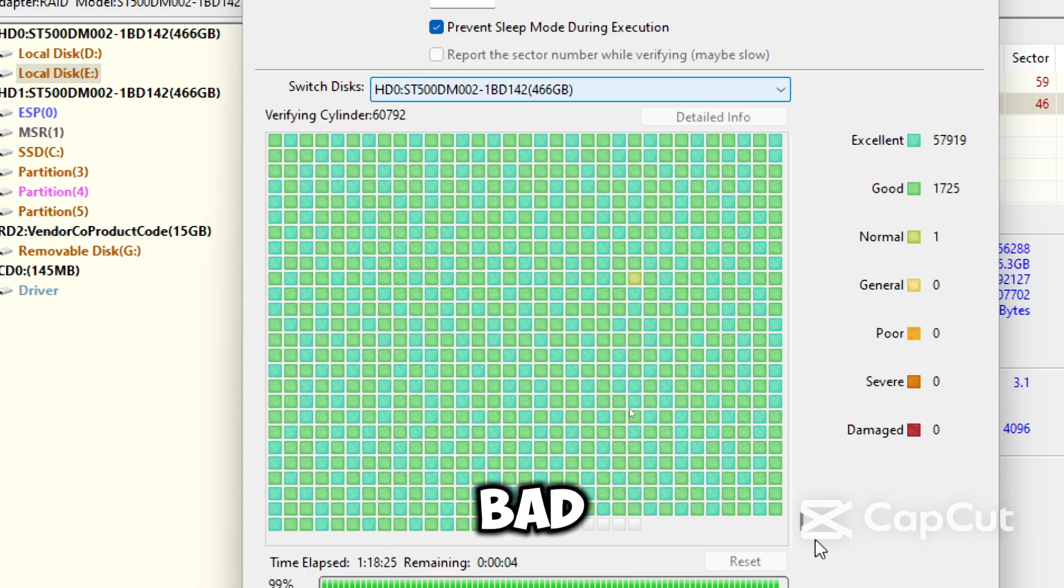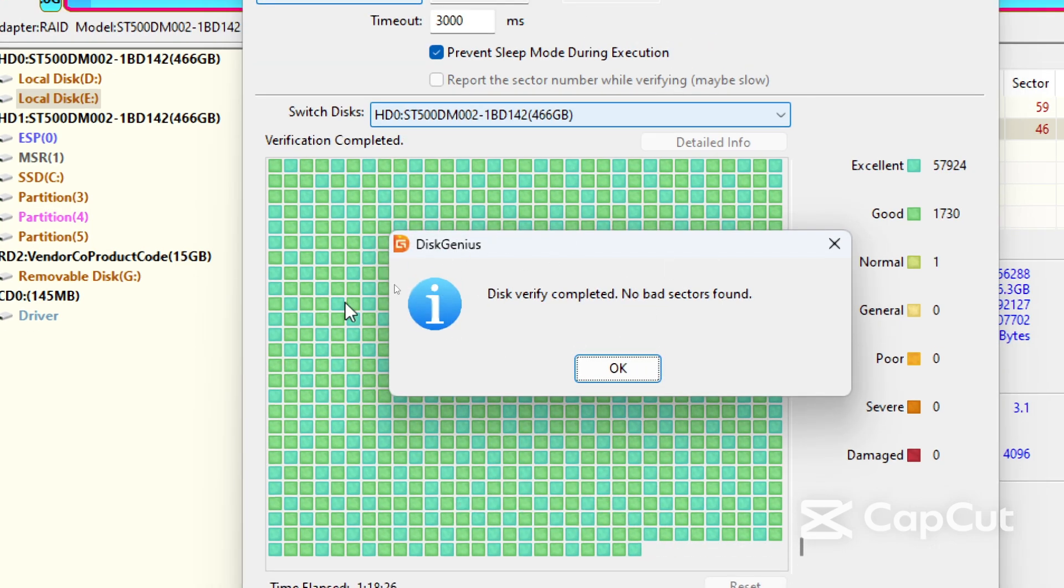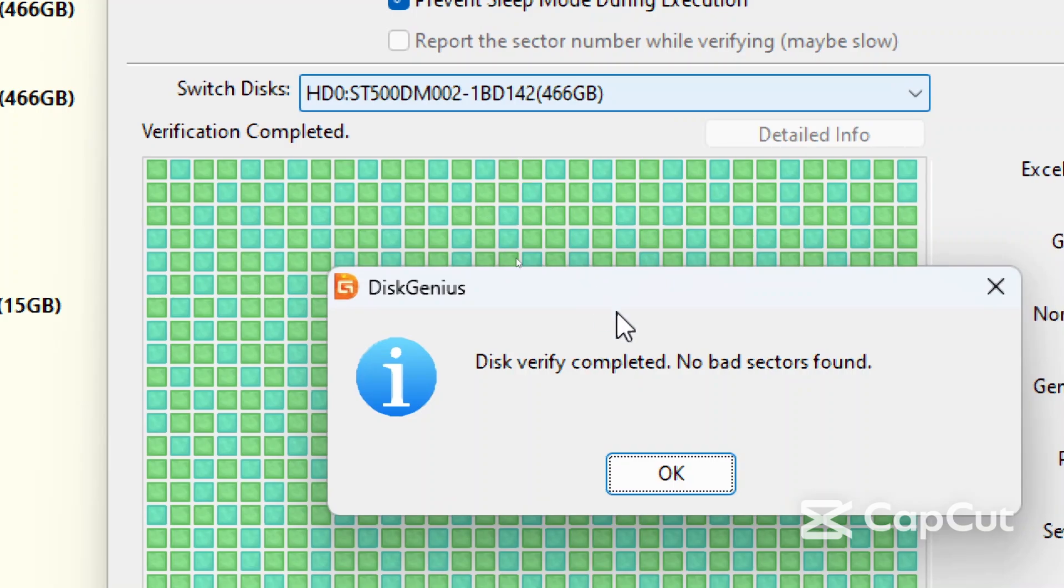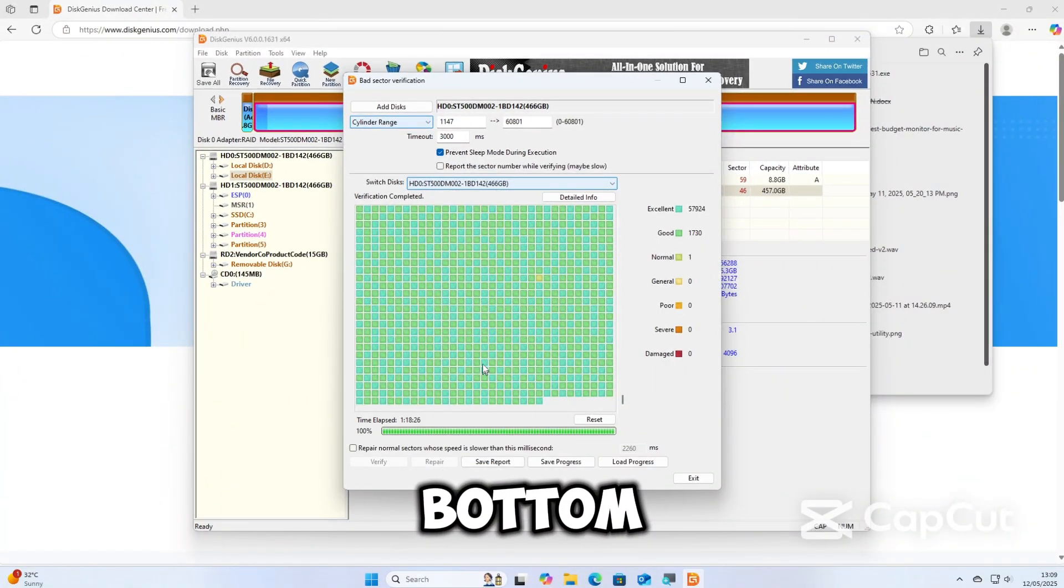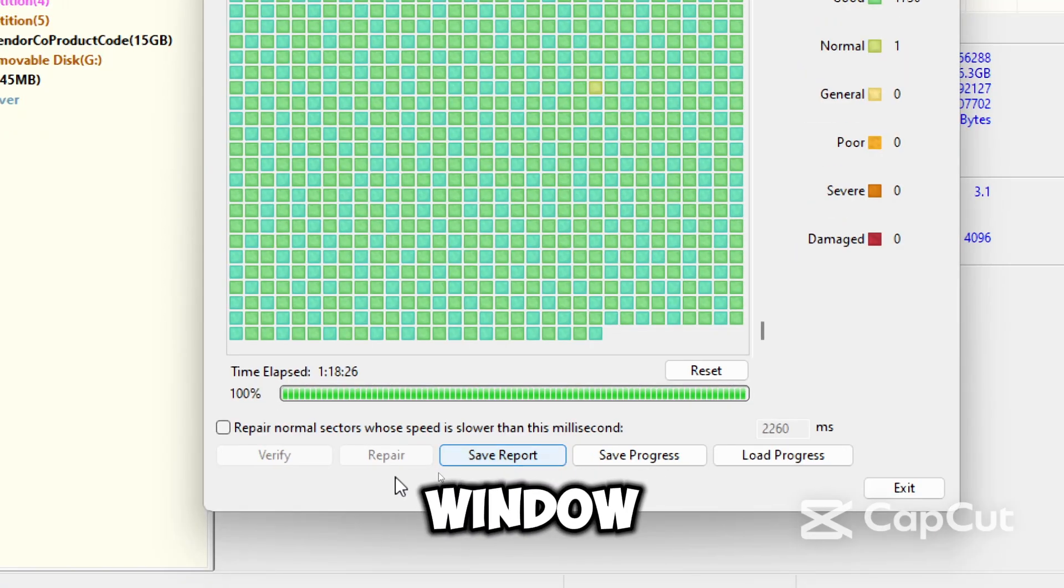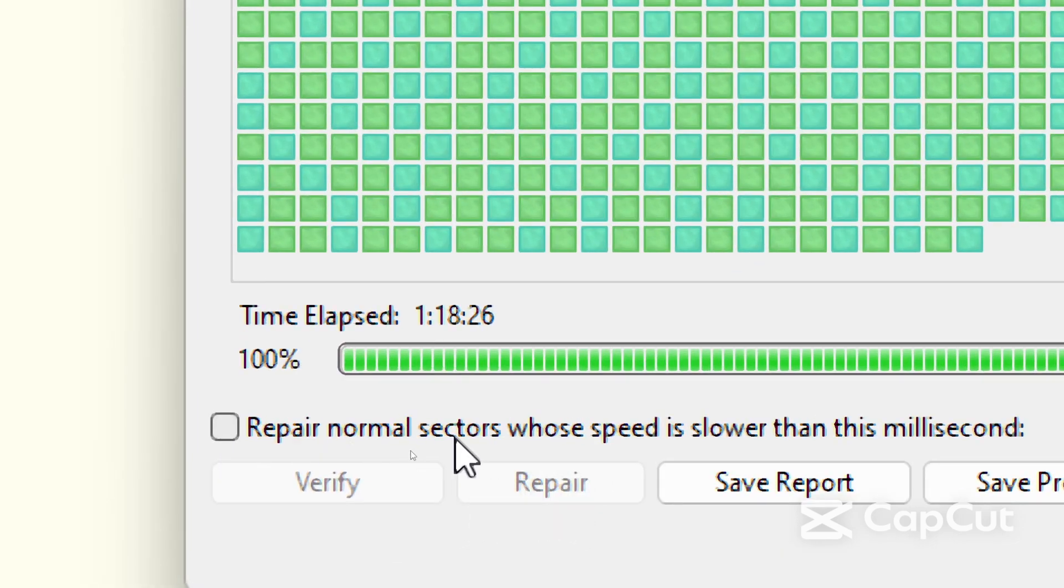If bad sectors are detected, you will see red blocks at the bottom left corner of the window. Check the box Repair bad sectors and click Repair.